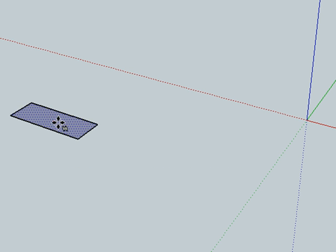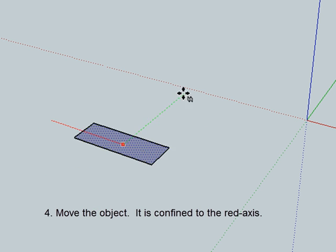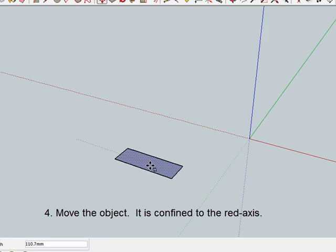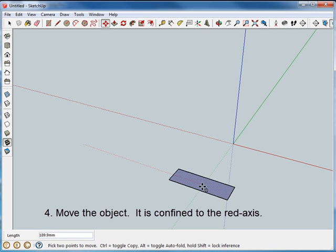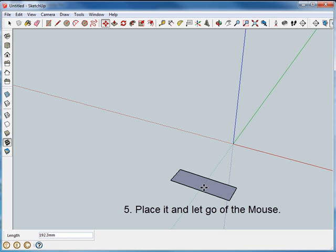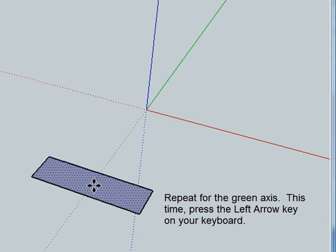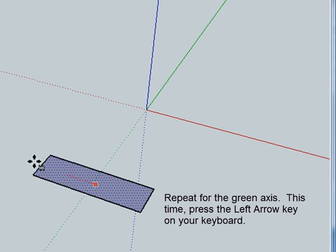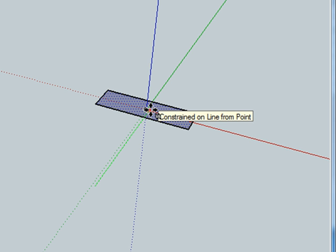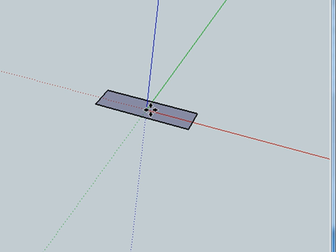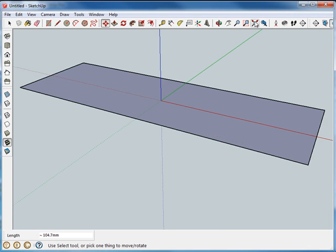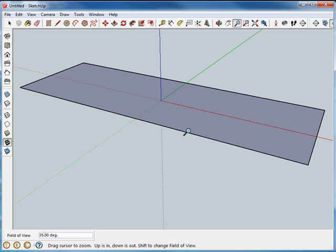Now I'm confined. No matter how I move my cursor or my mouse, the object that I clicked on is confined to the red axis. So I place it where I want it and let it go. I do the same thing again. I click on the face. Now I'm going to press the left key, the left arrow. And now I'm constrained. No matter how I move my mouse, I'm constrained to move on the green axis. Place it in the center and there we go. Now I can zoom extents and we can get a good view there of it.